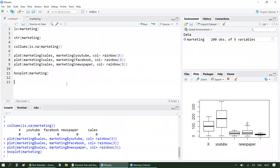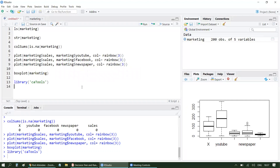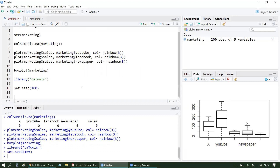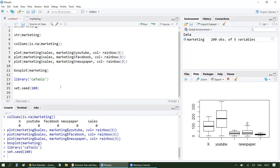Now we will split the dataset into train and test. I'll import a library called caTools. If you haven't installed it, you need to install it first. I'm setting a seed of 100 to maintain the randomness state. I'll split the marketing dataset with a split ratio of 0.75 — so 75% training data and 25% testing data.